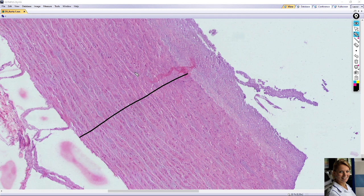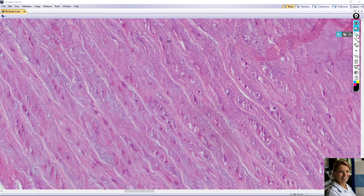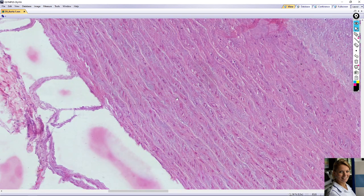Collagen fibers are also present in the tunica media. You can see nuclei of smooth muscle cells — for example here and here — which produce extracellular matrix in the tunica media. Here is an elastic membrane in tunica media, with nuclei of smooth muscle cells and collagen fibers between the smooth muscle cells and elastic membrane. This is the pattern which is repeated in the tunica media.